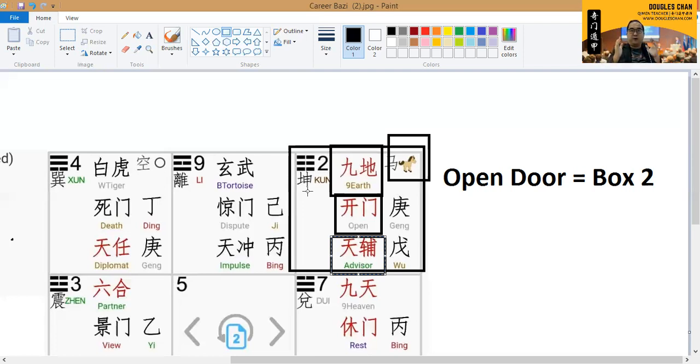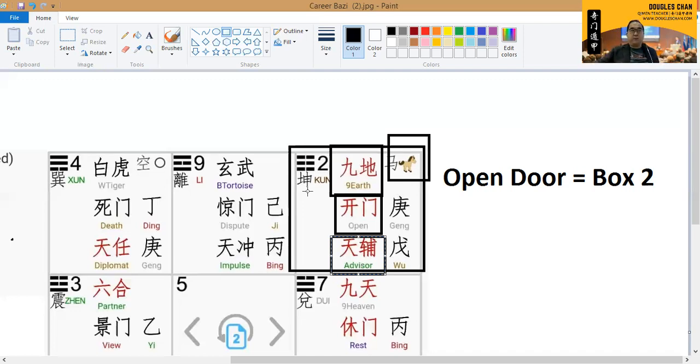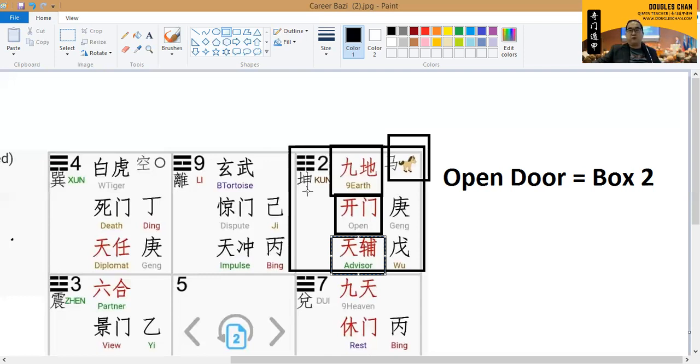Which means that because of that particular direction, his job option will be pretty limited. For example, let's say if we go to become a teacher from day one. As we go along, he still can continue to teach in different schools,